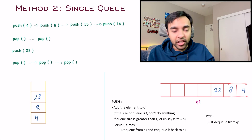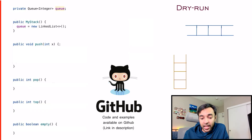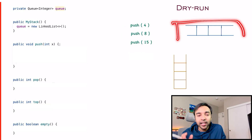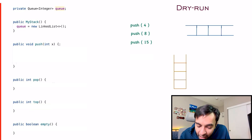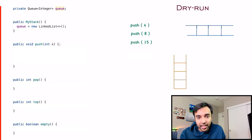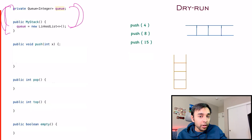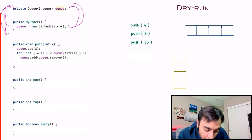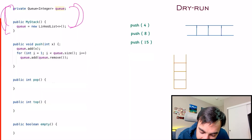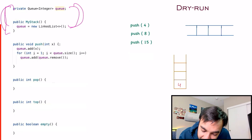Let's now quickly do a dry run of the code. On the left side of your screen is the complete code to implement a stack using a single queue. On the right I have push operations we'll try, and a starting queue. I also have a reference stack just to verify what we're doing. First, we initialize a queue. Now we implement the push function. When I push 4, 4 gets added to the stack and also to the queue. Currently the queue size is 1, so no rotations are needed.